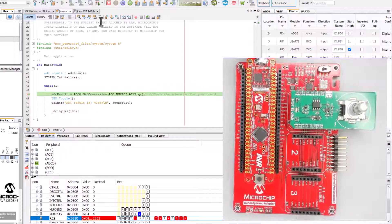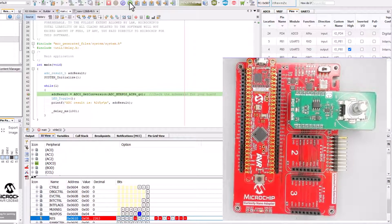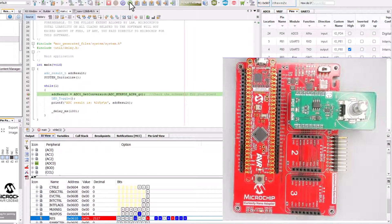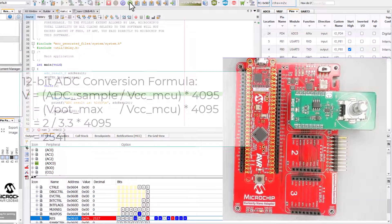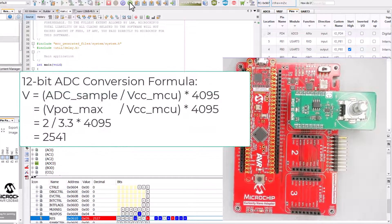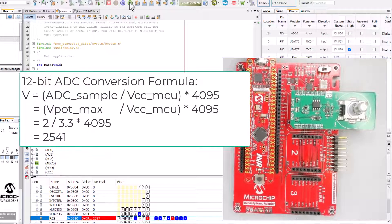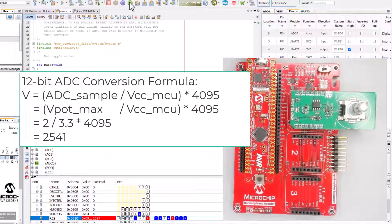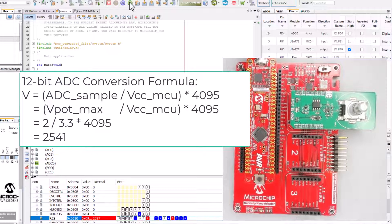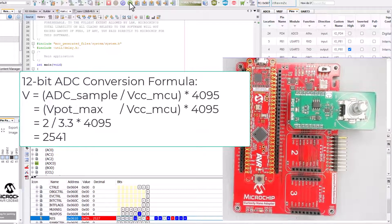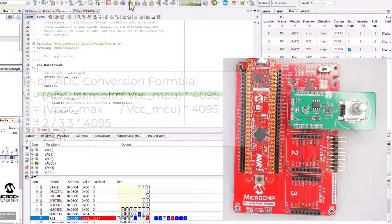Move the potentiometer to the extreme. Run again. 2527 which is close to what we'd expect with a 2 volt out of 3.3.